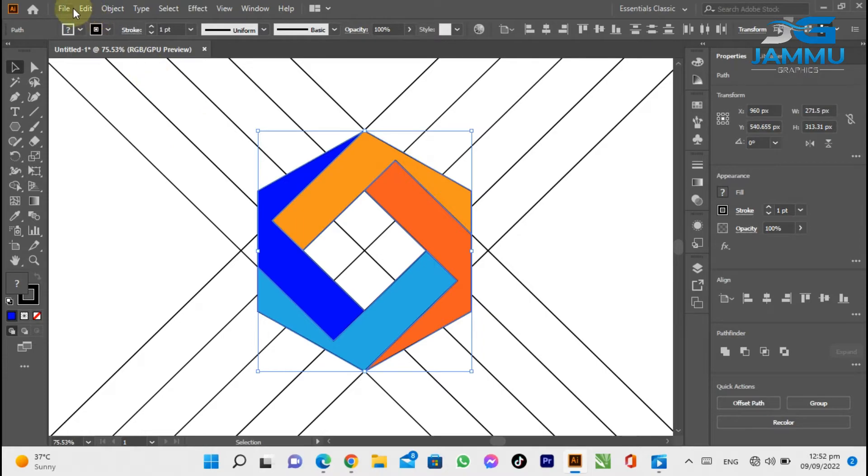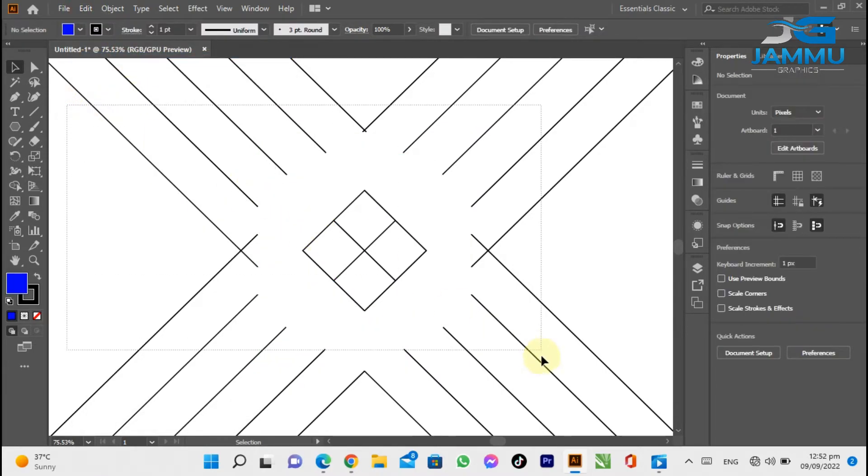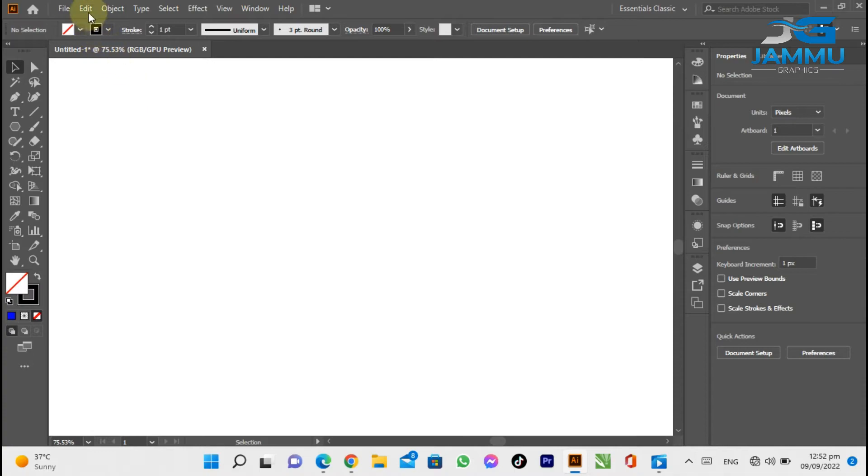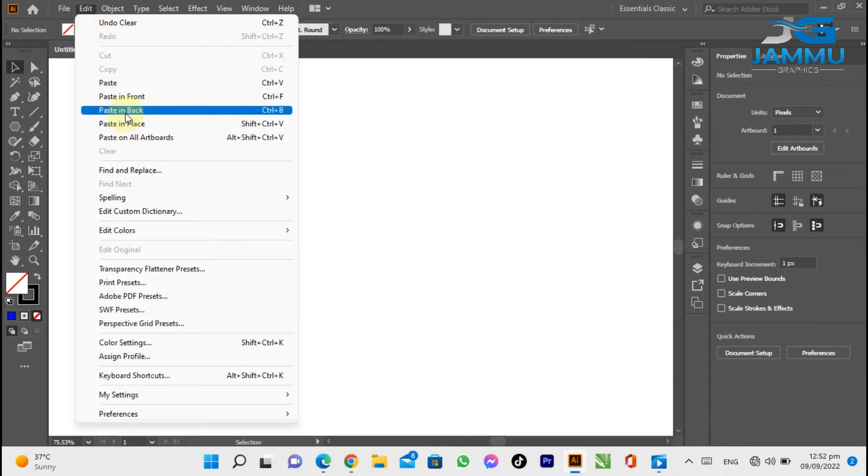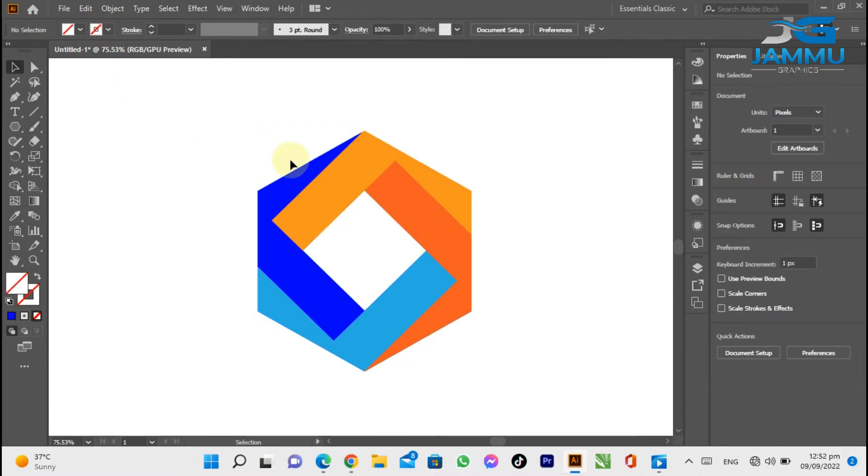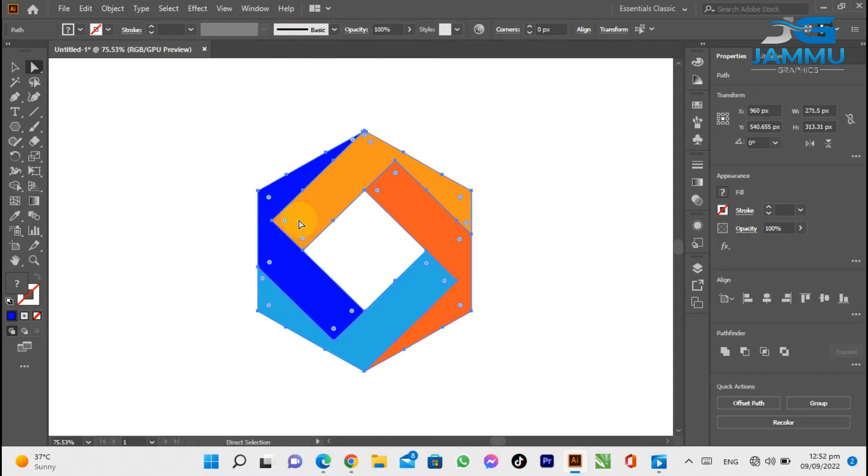Select the shape, go to Edit menu and click Cut. Delete the unnecessary lines. Again go to Edit menu and click Paste in Front. Disable the stroke. Select the Direct Selection tool from the tool menu and make the curves.